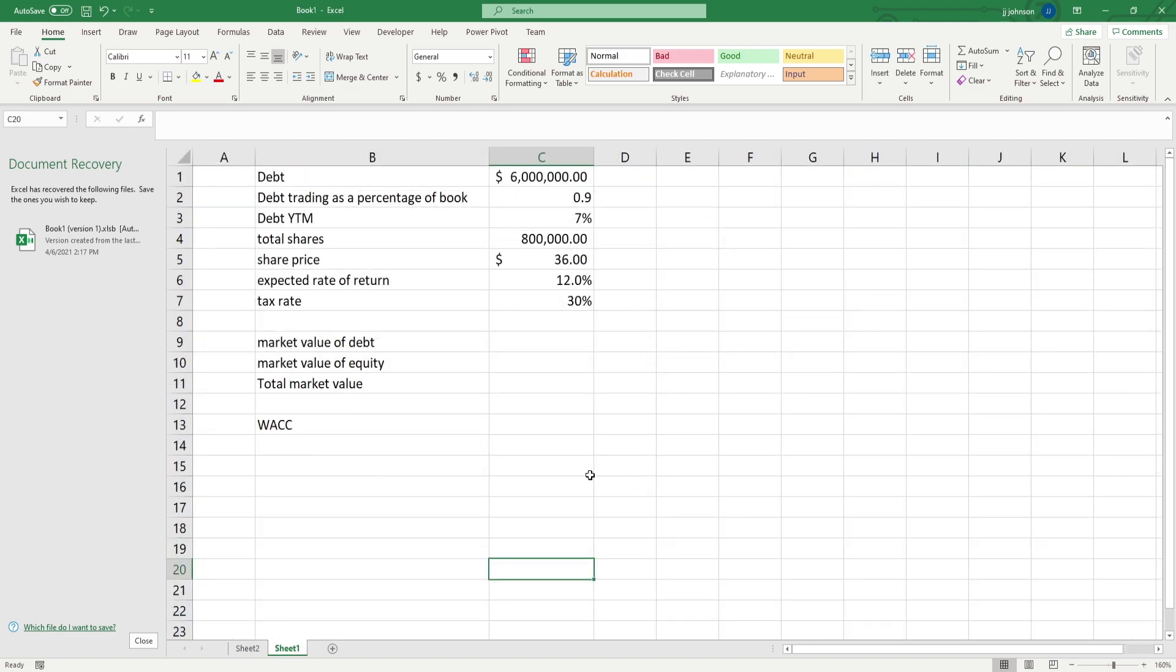Alright, so a few parameters. The debt, we have a total of 6 million dollars of debt on the books, however it is only trading at 9 tenths of that value so we need to adjust it to the actual market price.